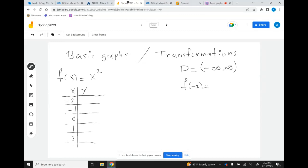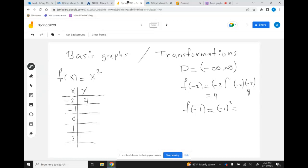f of negative 2 — be careful when you're doing this — gives you 4, because negative 2 times negative 2 equals 4. This is why we get positive 4 and not negative 4. Similarly, f of negative 1 gives 1, f of 0 is 0, f of 1 is 1, and f of 2 is 4.